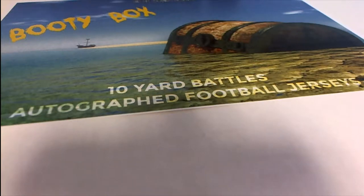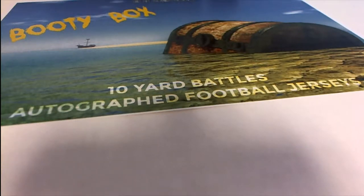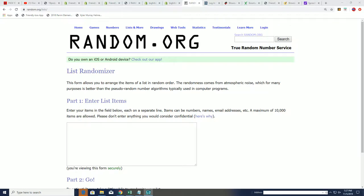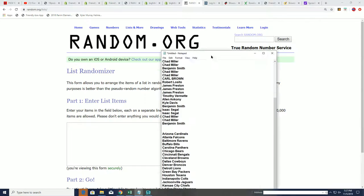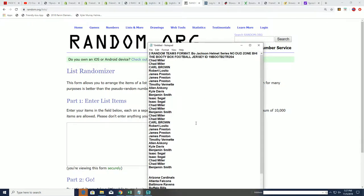Good luck everybody, here we go. It's a booty box Jersey break.